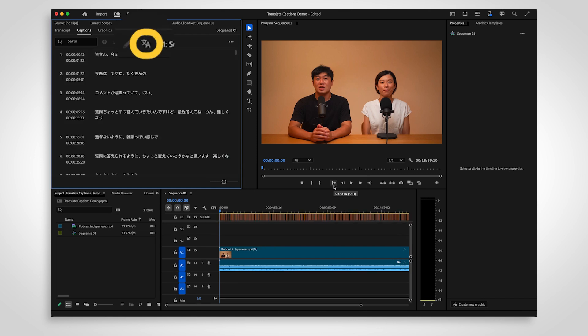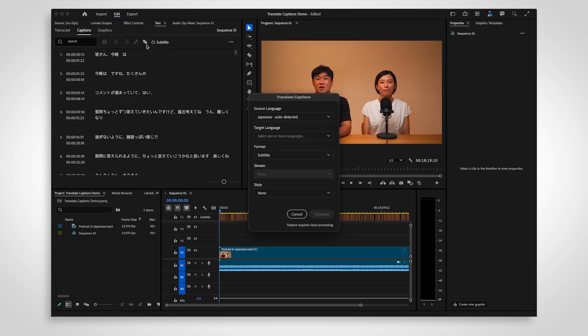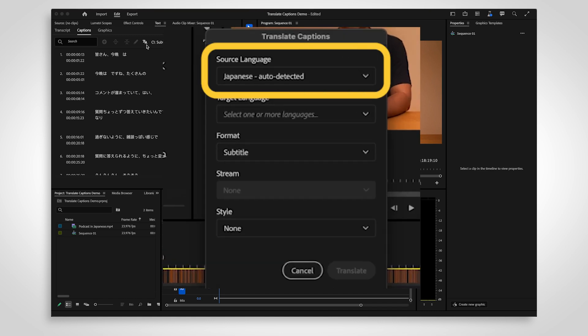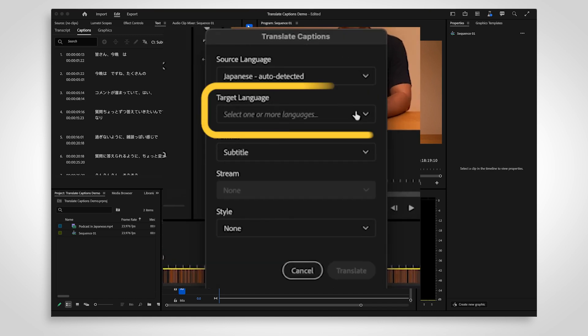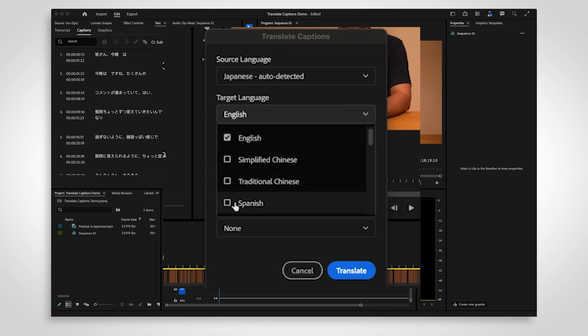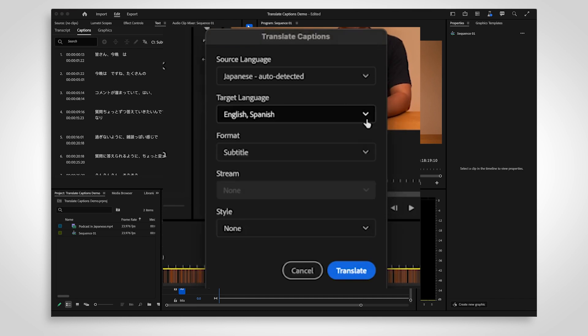The button to translate captions is near the top of the text panel. Select it to see your language options. The source language will be automatically detected. Your captions will be translated into the target language. A new caption track will be created for each language you selected.